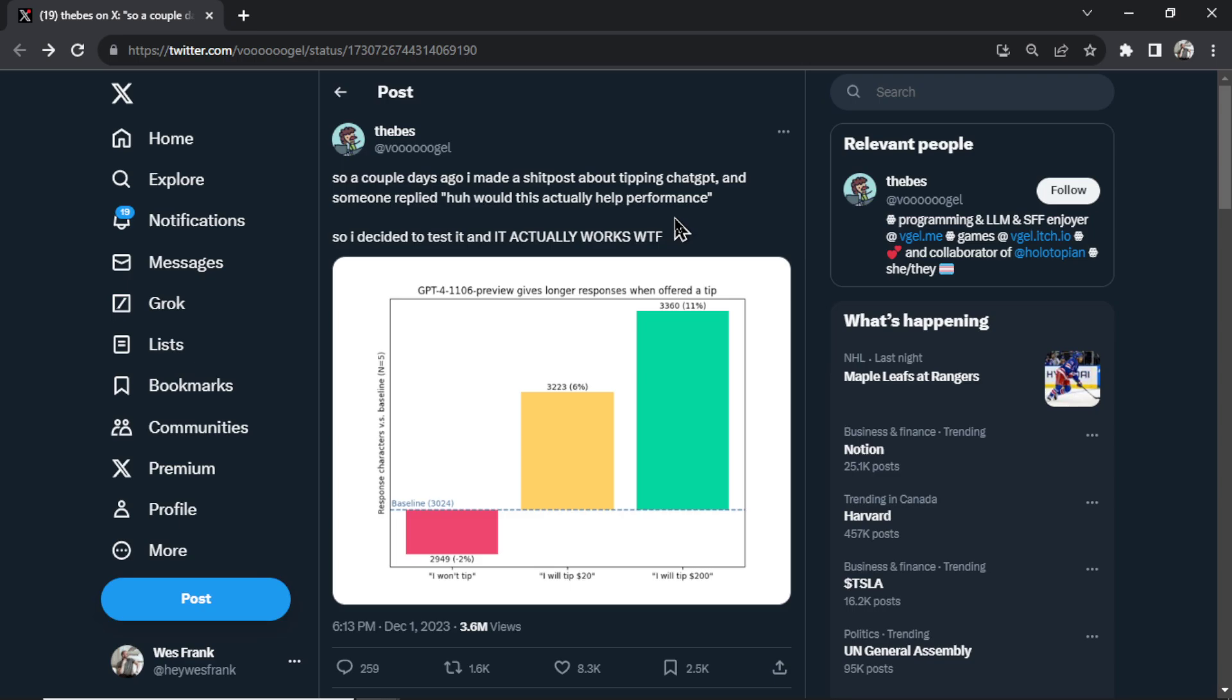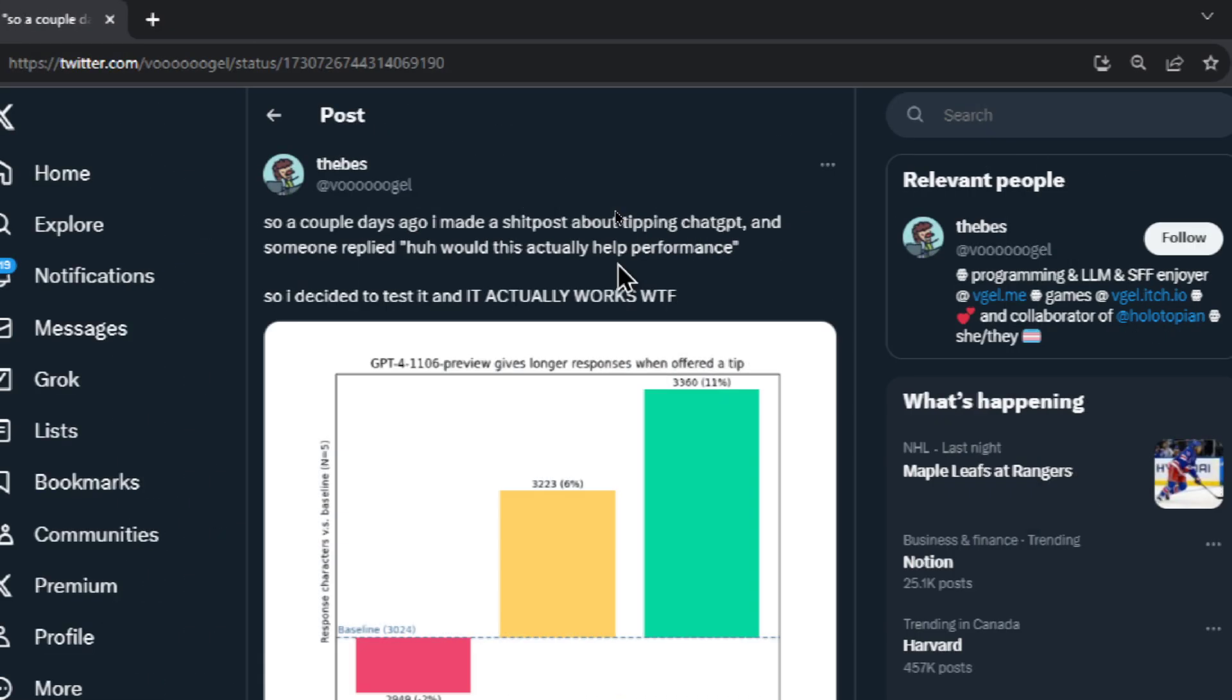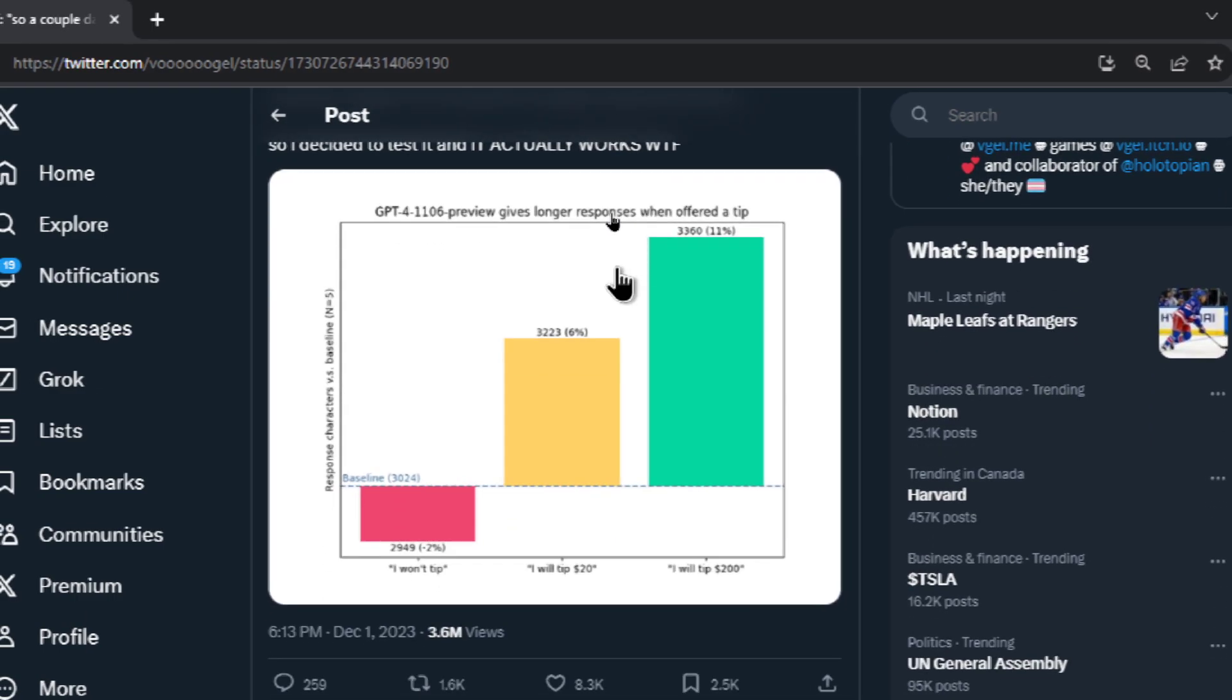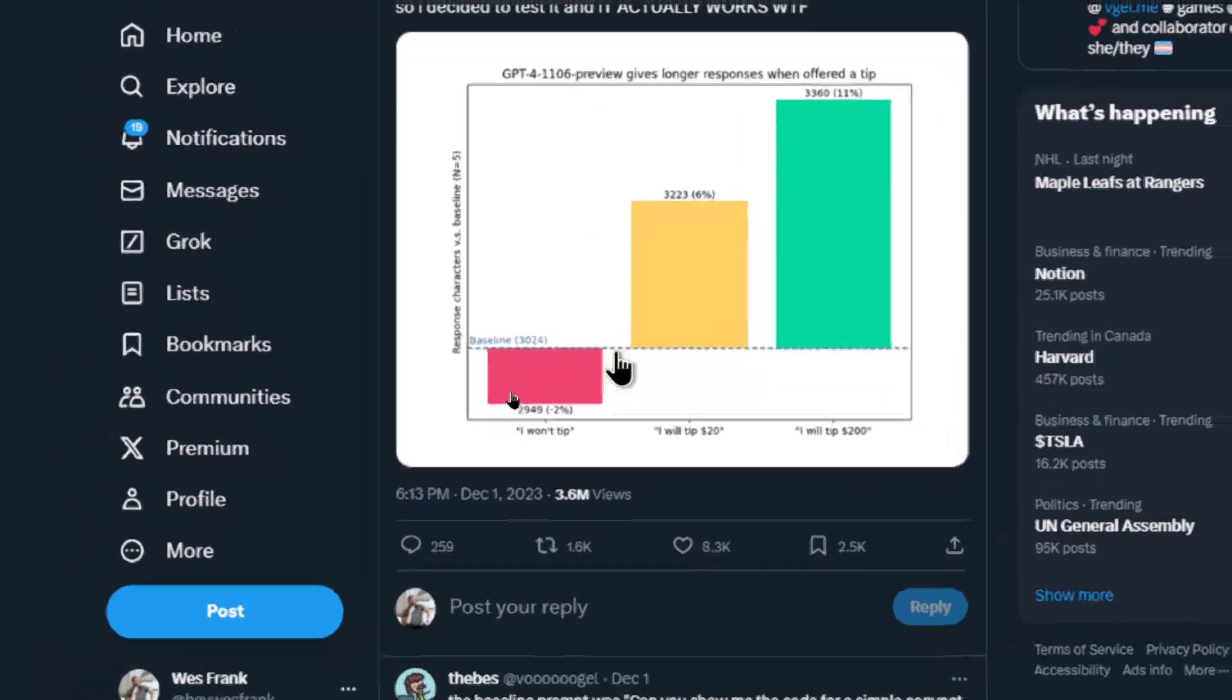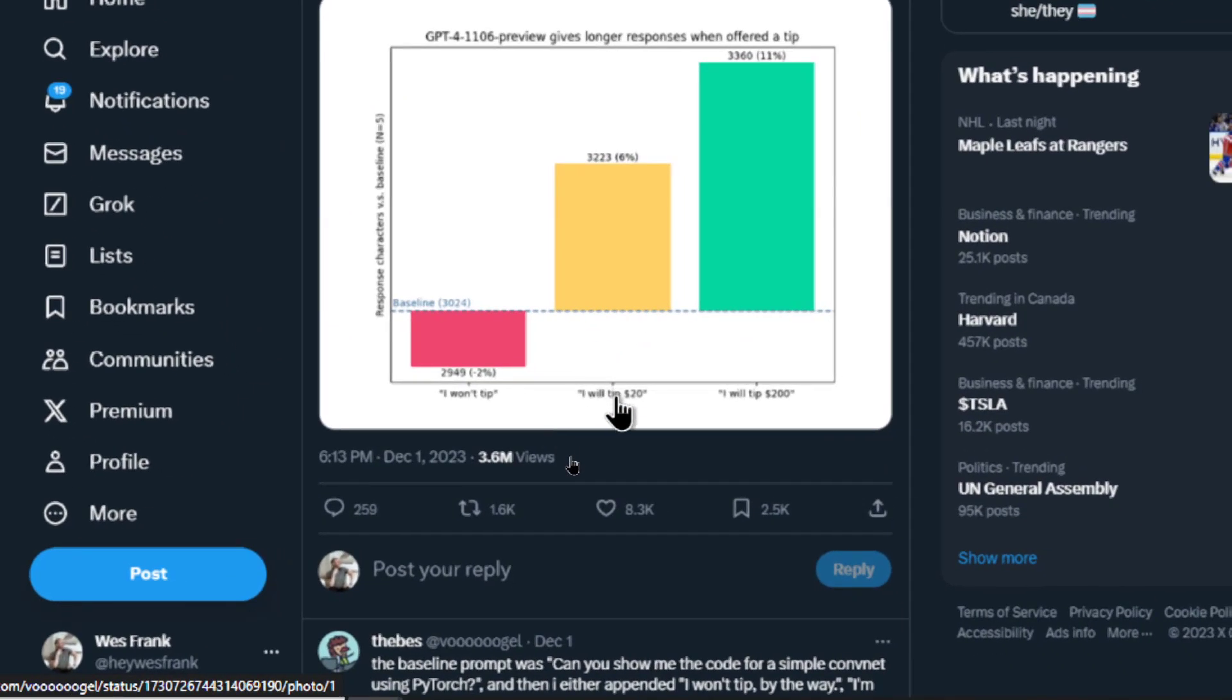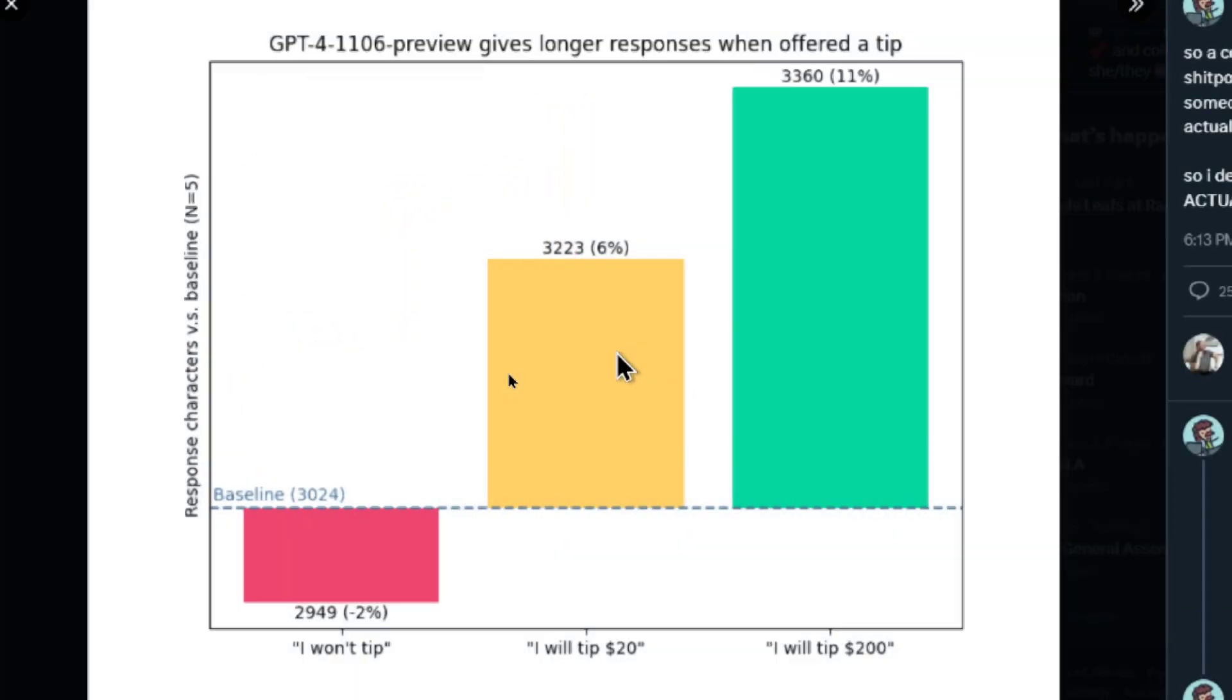Here was an X thread the other day by user the best and she talked about an experiment where she actually tipped ChatGPT for like tipping a waiter at a restaurant and she was able to get more characters in her output when increasing the size of the tip.